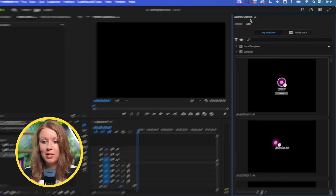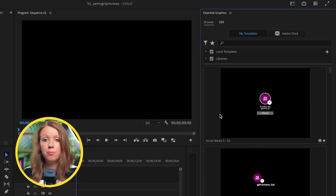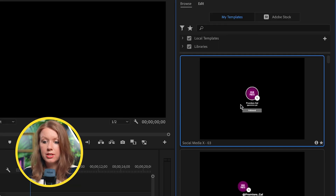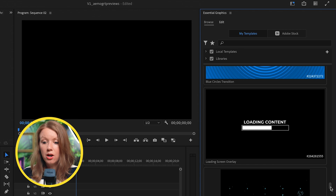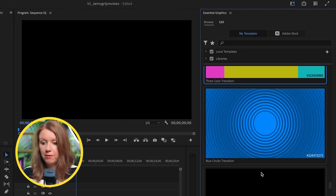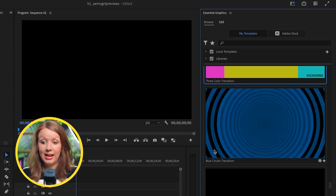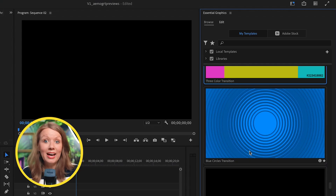Here in Premiere Pro, when you open up the Essential Graphics Panel, you get a preview of what your MoGrts look like when you import them. If I hover over these, you'll notice it's just a static image — not all of them have a video preview. But if I scroll down, this one has an animated preview because it's an older one designed in Premiere Pro. There's just no consistency: there's either a photo preview, an animated preview, or sometimes nothing. We want it to be consistent, so going forward from After Effects, you'll get that video preview.